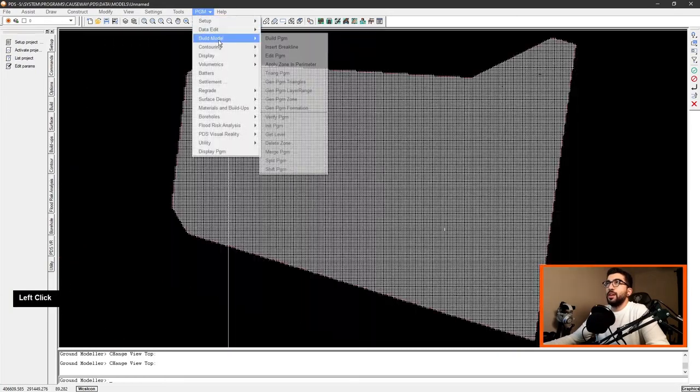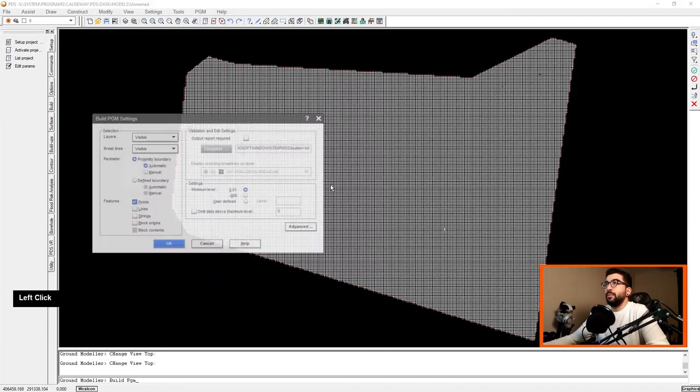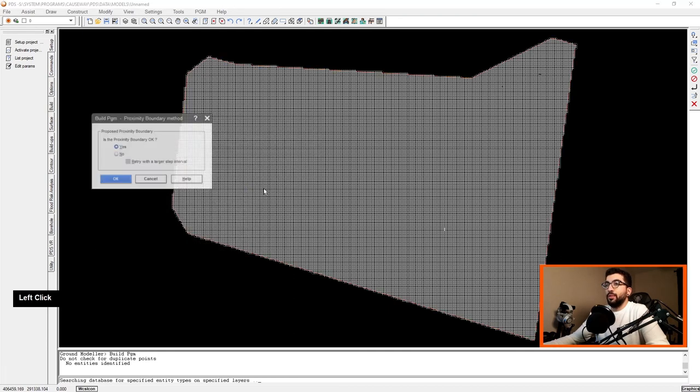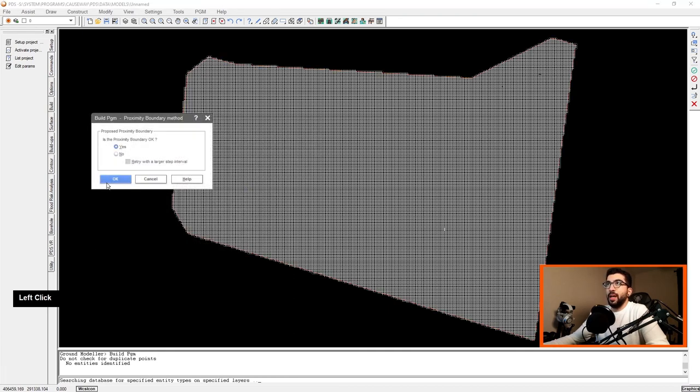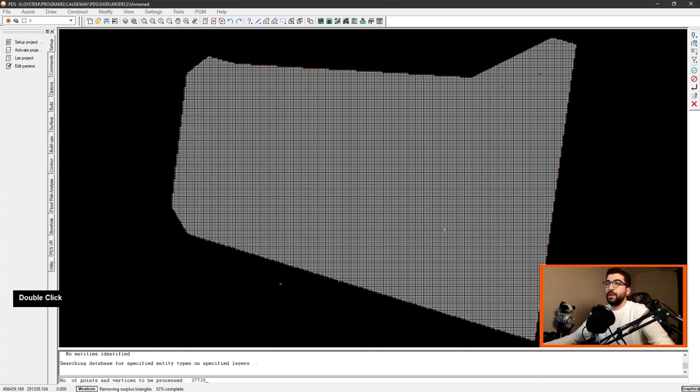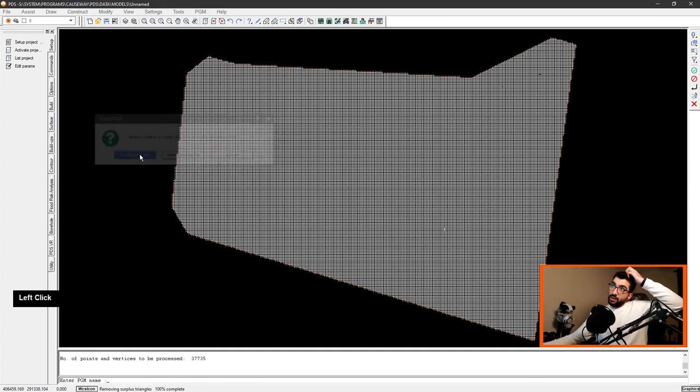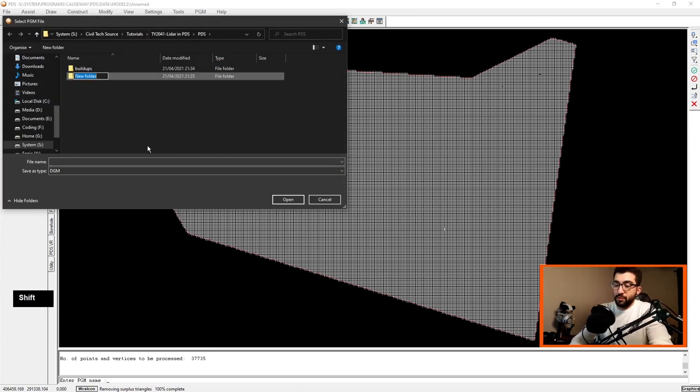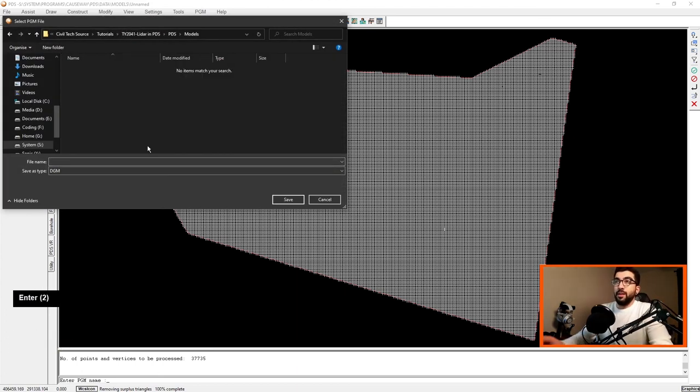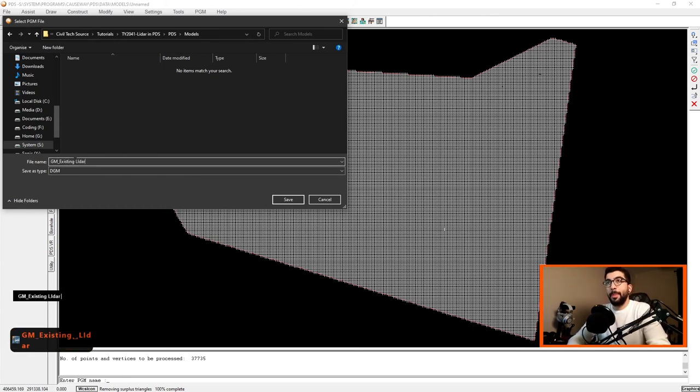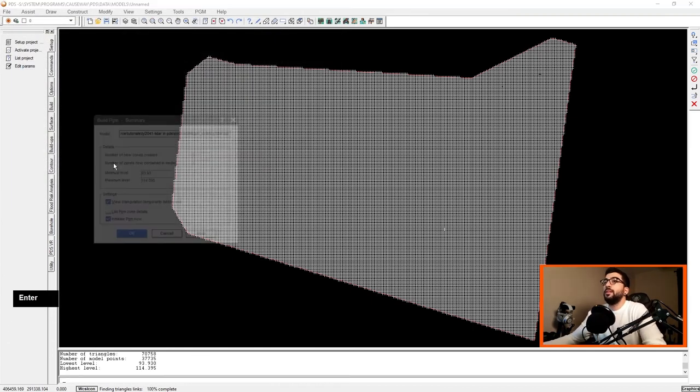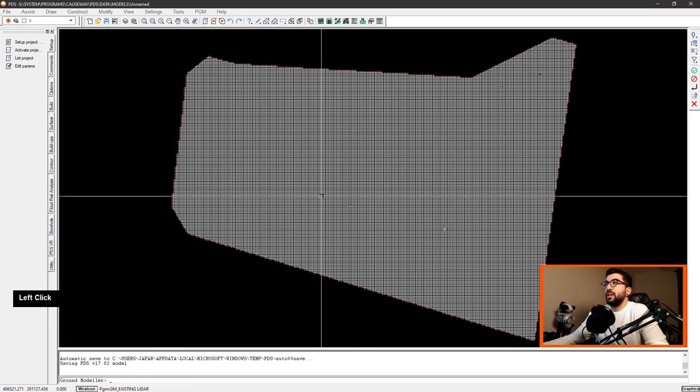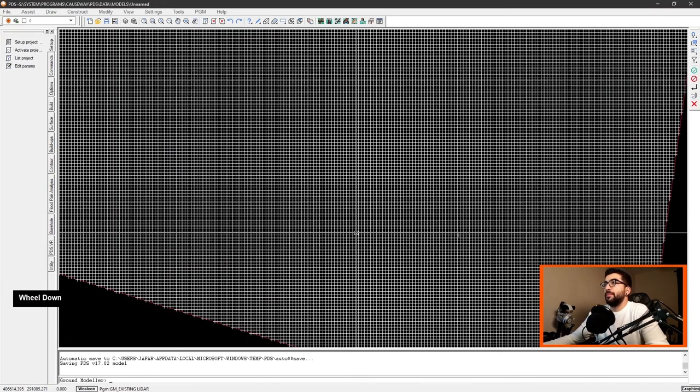So what I would suggest is the following: go to PGM build model, build PGM, build the general PGM like the whole thing. It will ask you yes, the proximity boundary is fine, 114. So now what we're going to do is create a new folder, call it models, and give our program model name existing LIDAR. We're not going to triangulate, we're just going to initialize the PGM.